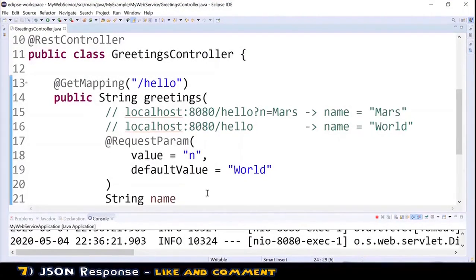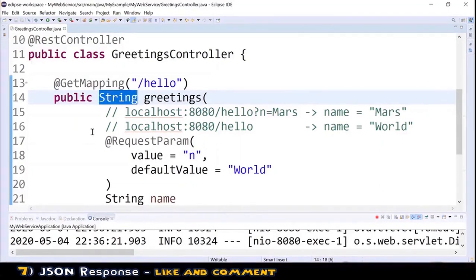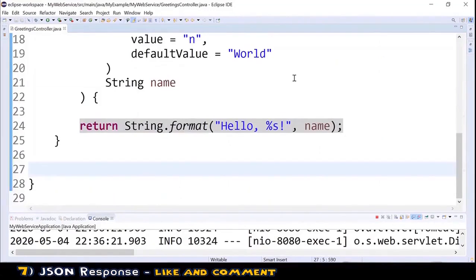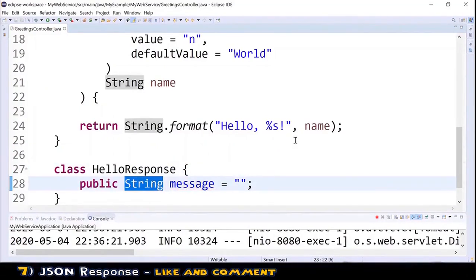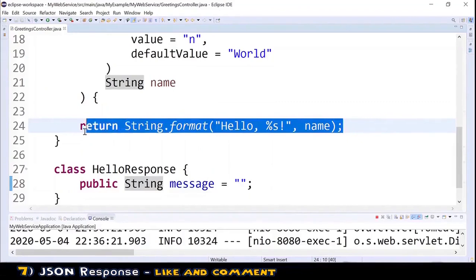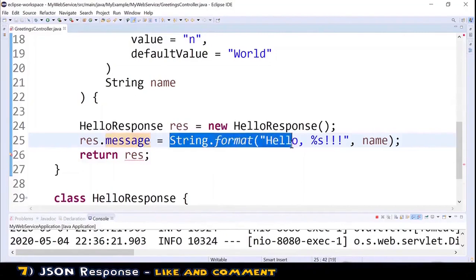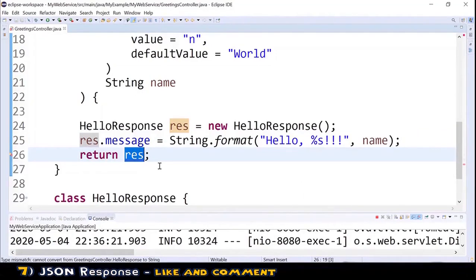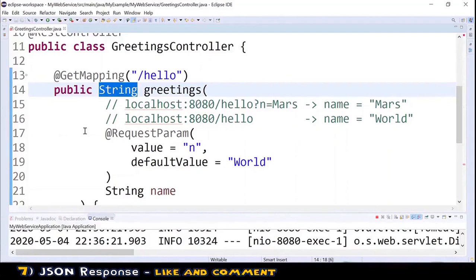I noticed that we are returning a String, not a JSON response. To fix this, we need to return an object. I paste in the code for a simple class called HelloResponse, which has a 'message' field that is a String. Then in the greetings method, we replace the return statement: we create a HelloResponse, assign our message to HelloResponse's message field, and return the new object. We also update the method signature to return HelloResponse instead of String.